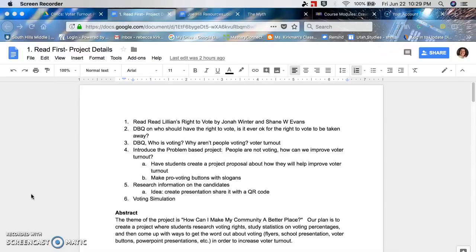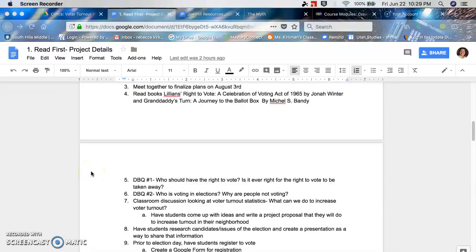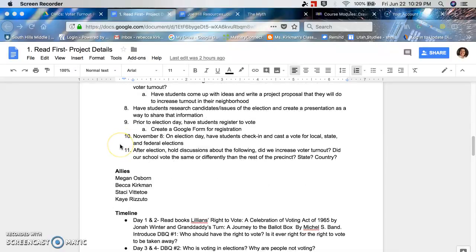Everybody does it different ways. I'm a big fan of backwards design — starting off with the assessment, having your standard, and going backwards from there, thinking about what you want kids to be able to do. There are a number of different ways to do this. A lot of times, just getting everything down on paper and then being able to move and arrange it to get a final product is another way.